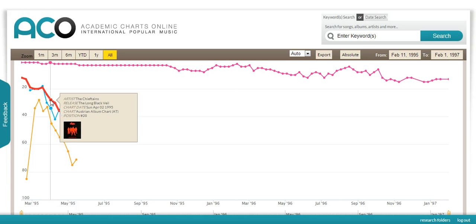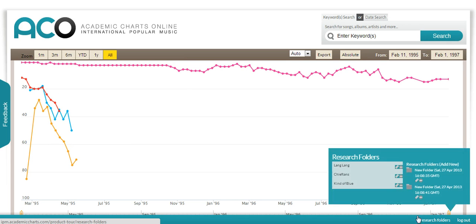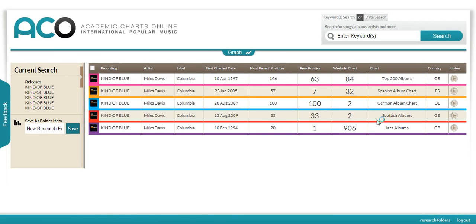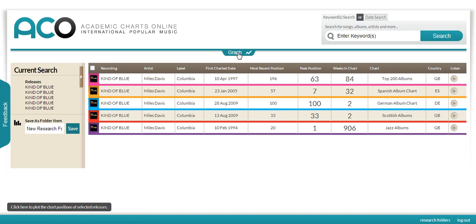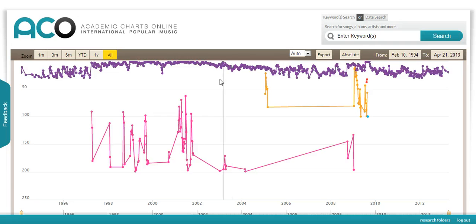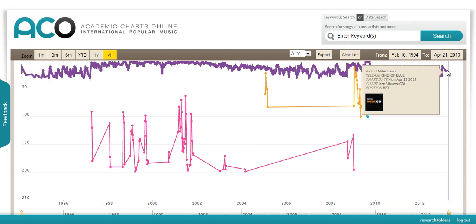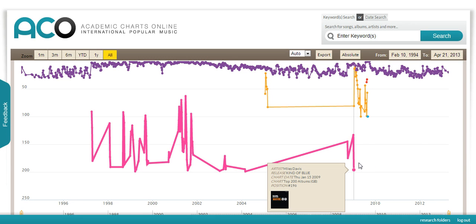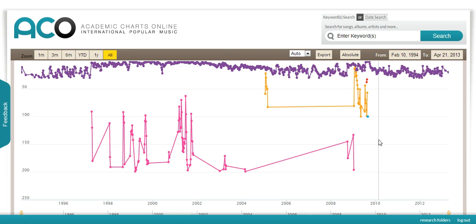And finally, jazz. Here is an example of Miles Davis' 'Kind of Blue' in the UK, Spain and Germany. It entered the UK jazz album chart when it launched in 1994 and is still in the chart now, April 2013. It was also in the main pop album charts from April of 1997 to January of 2009.